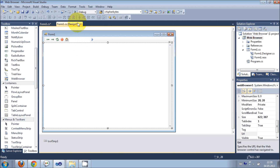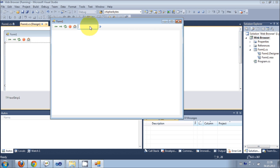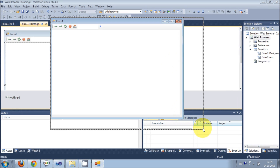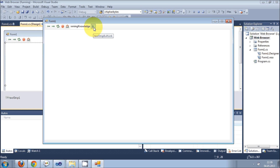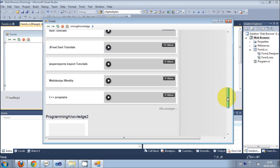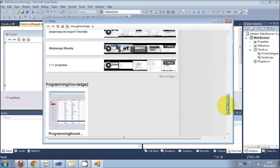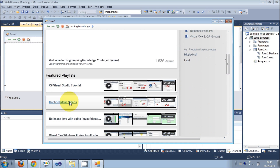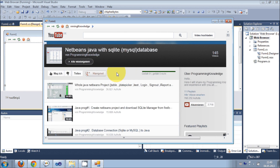Now let's try and run our program. I will make it bigger so you can see, and I will enter the URL for my YouTube channel. I press this enter button and it navigates to the web page — so my YouTube channel is open in the C# web browser.